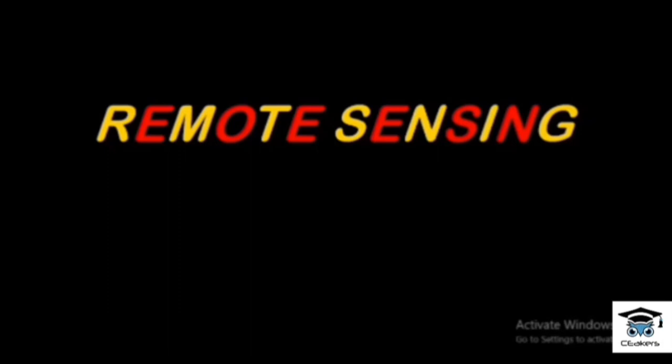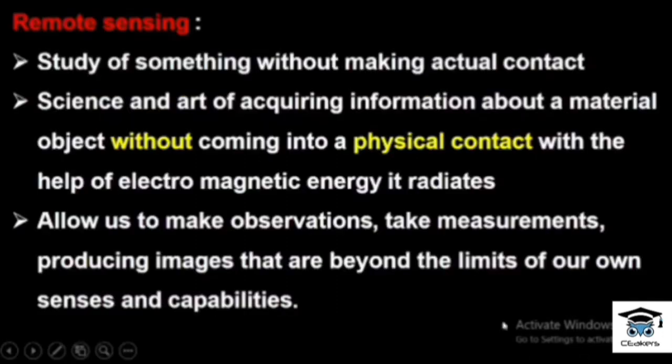We were discussing GIS in the previous video. Let's go to remote sensing. Remote sensing is a study of something without making actual contact.